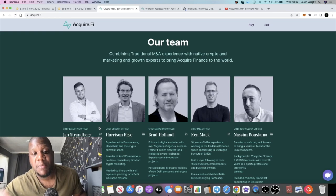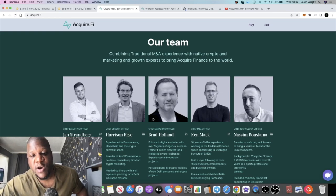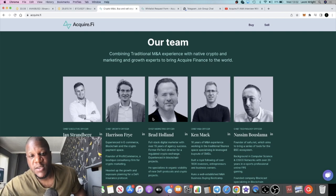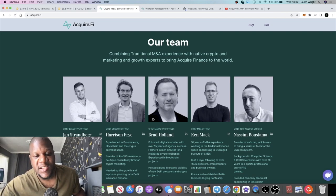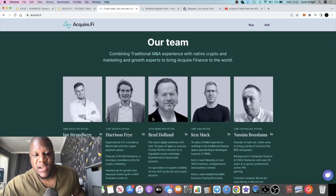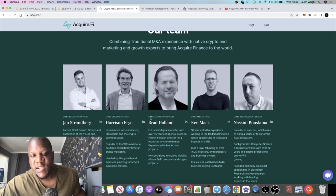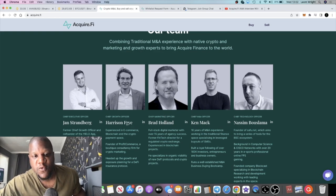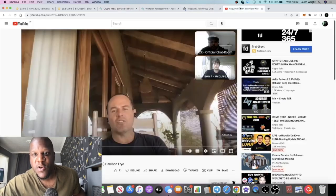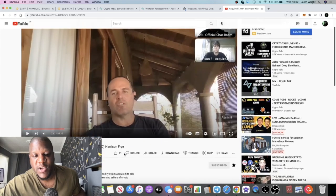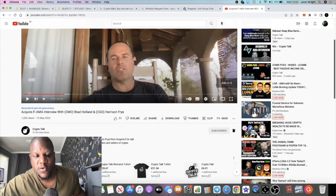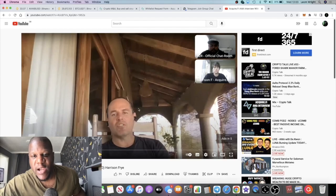The team are pretty bullish team as well. They've got backgrounds in computer science, fintech, profit, commerce and things like that. This is the guy that I'm in contact with, Brad Holland, he's the Chief Marketing Officer. You've got the CEO over here, you've got the Chief Growth Officer, both of which are featured if you go and watch Crypto Talk's YouTube channel.